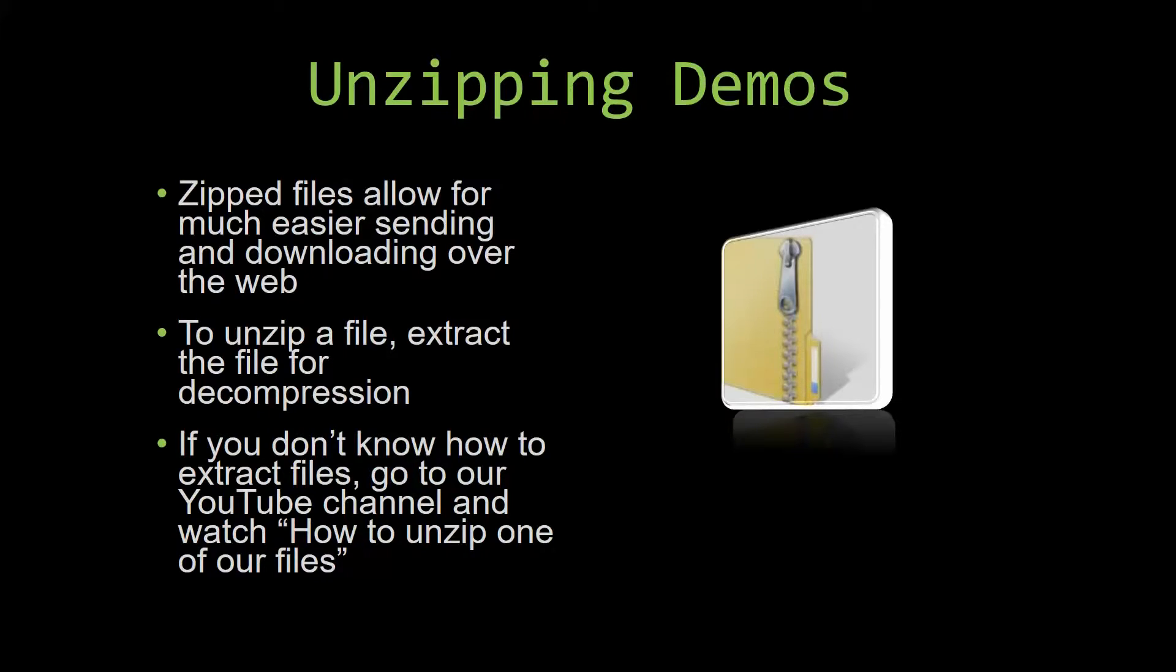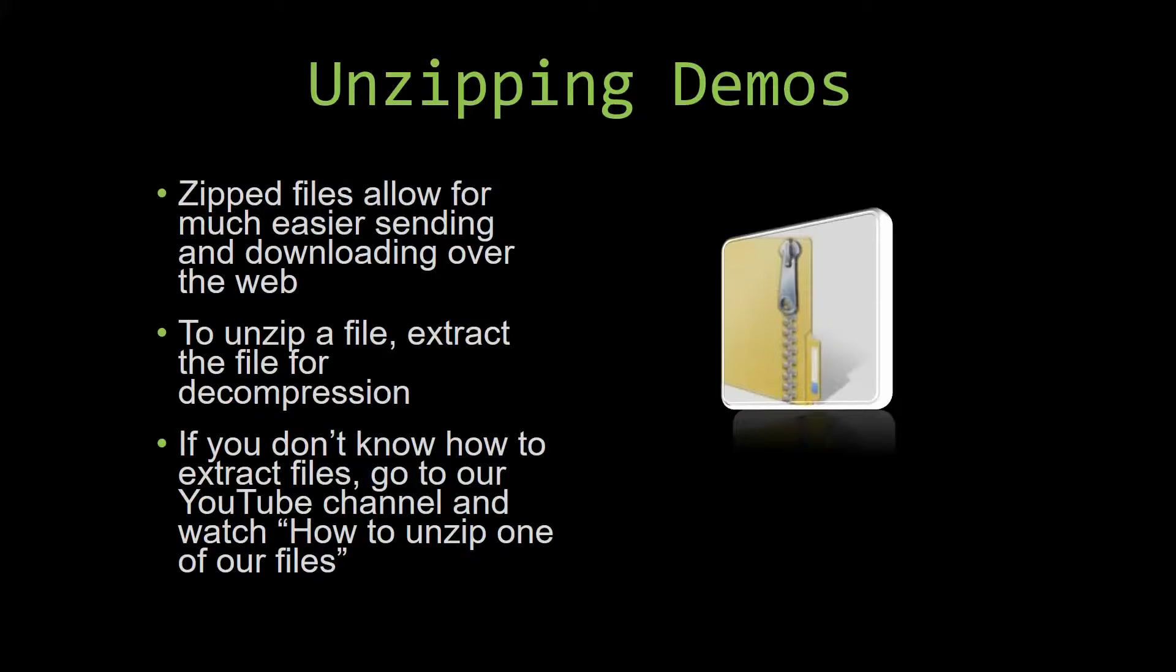Unzipping a file is a very simple step. All you have to do is extract the file so that you have access to the uncompressed file. If you do not know how or do not understand how to unzip a file, check out our YouTube channel and watch the 'how to unzip one of our files' video tutorial to learn this simple step. The link to that video will be in the description of this video.